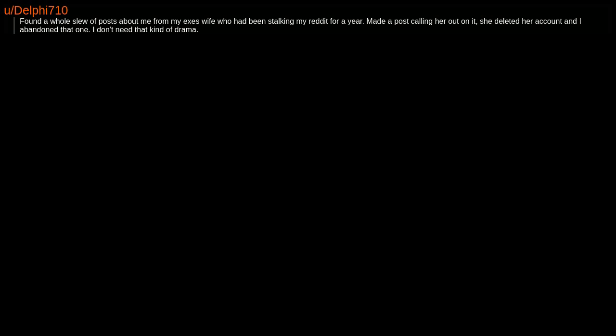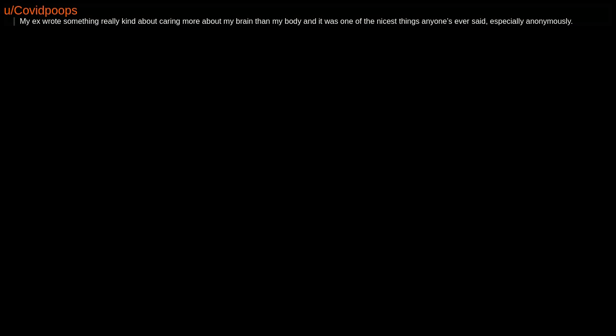Found a whole slew of posts about me from my ex's wife, who had been stalking my Reddit for a year. Made a post calling her out on it. She deleted her account and I abandoned that one. I don't need that kind of drama.